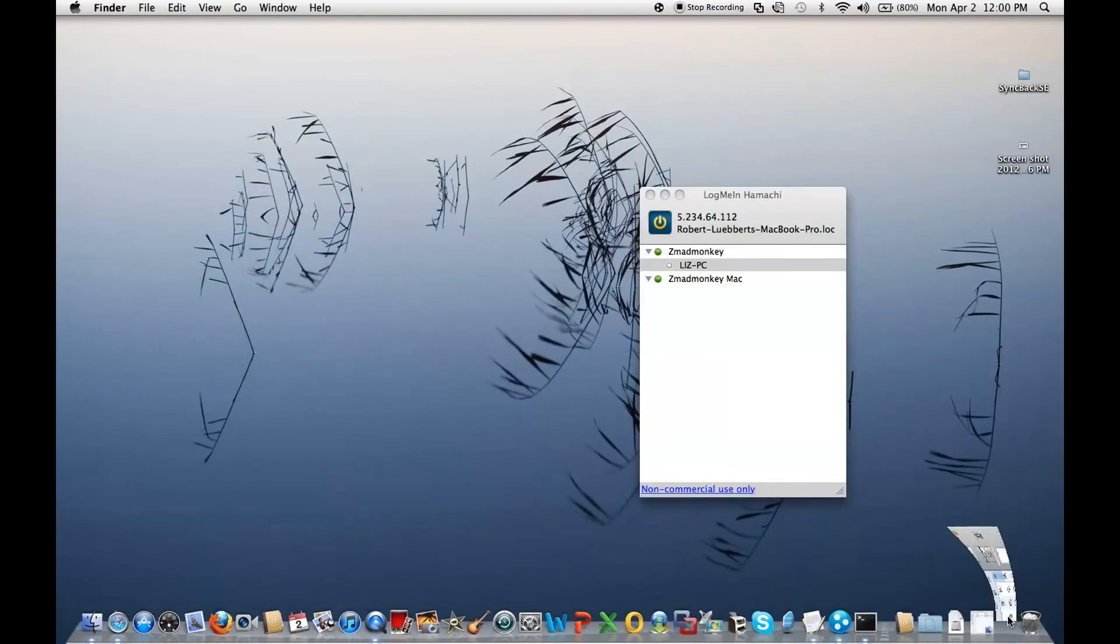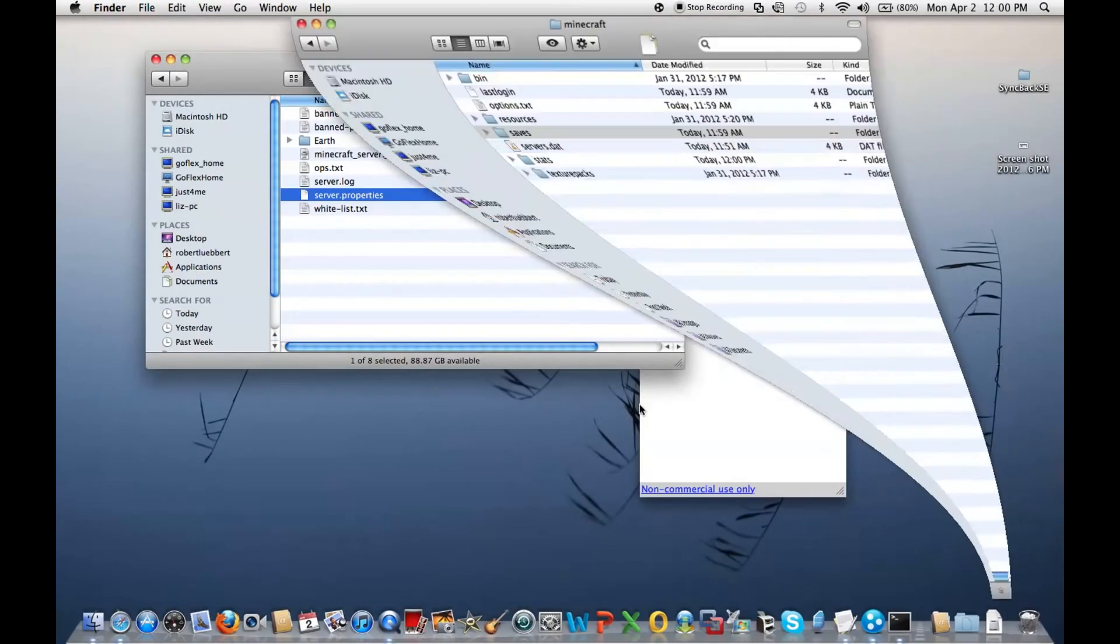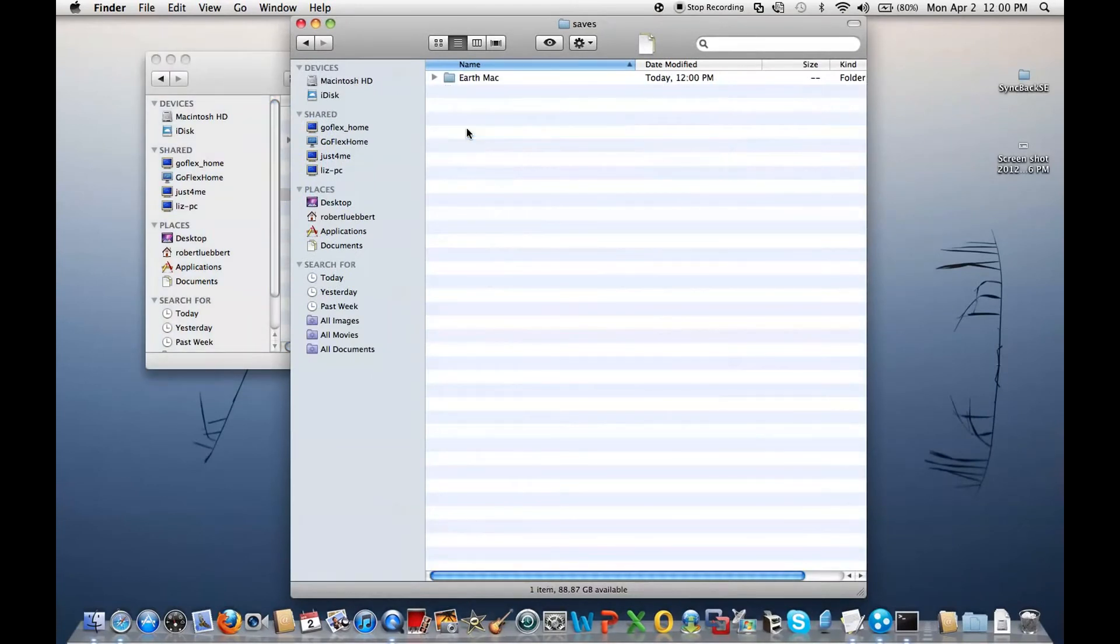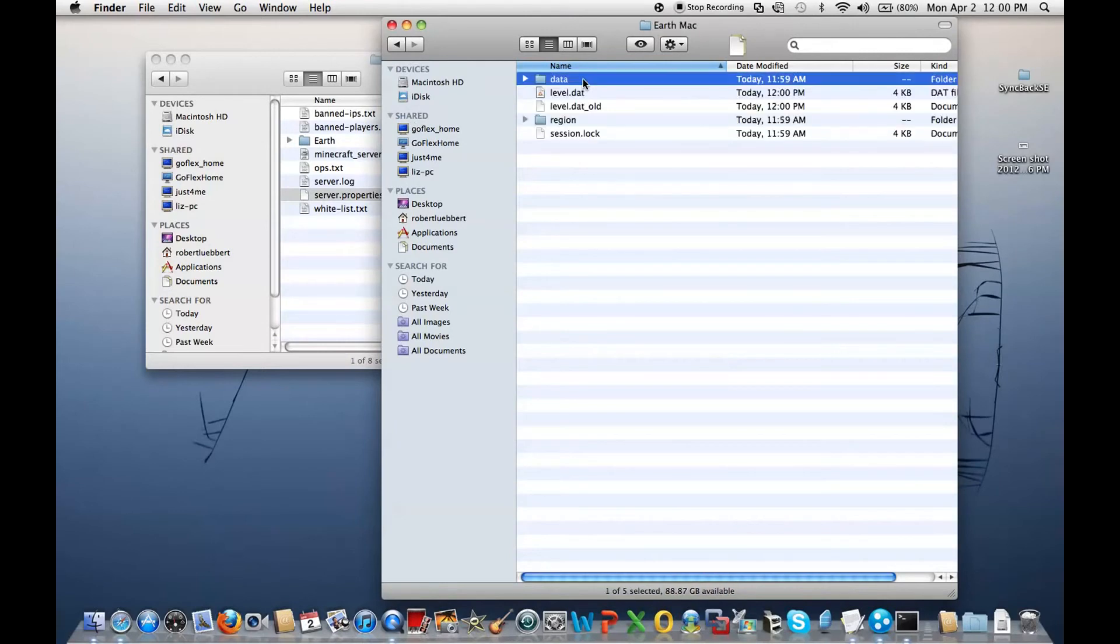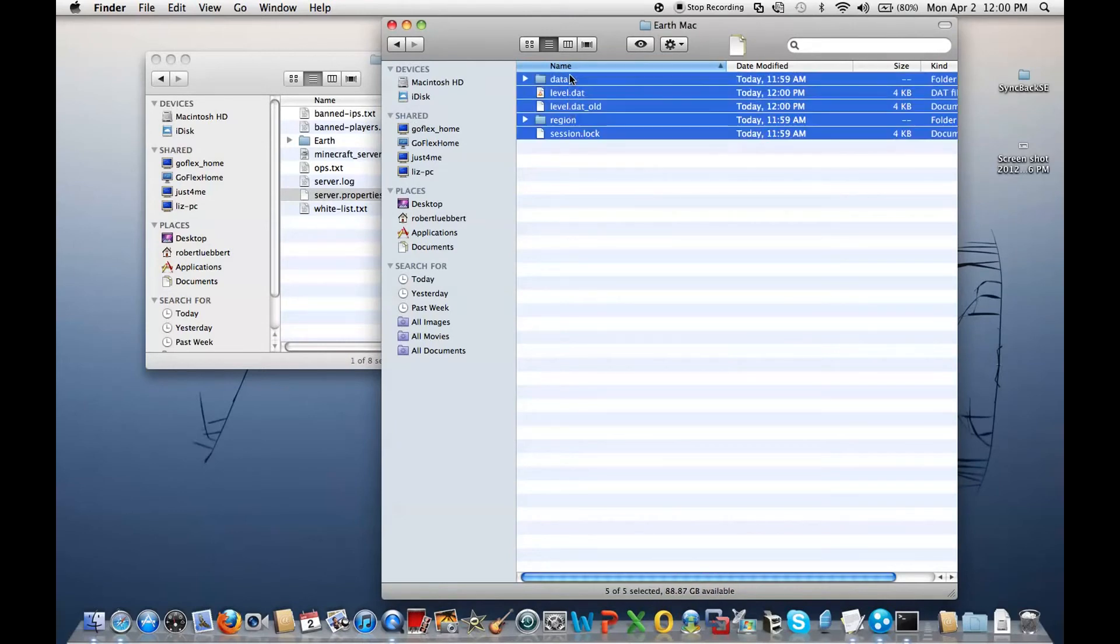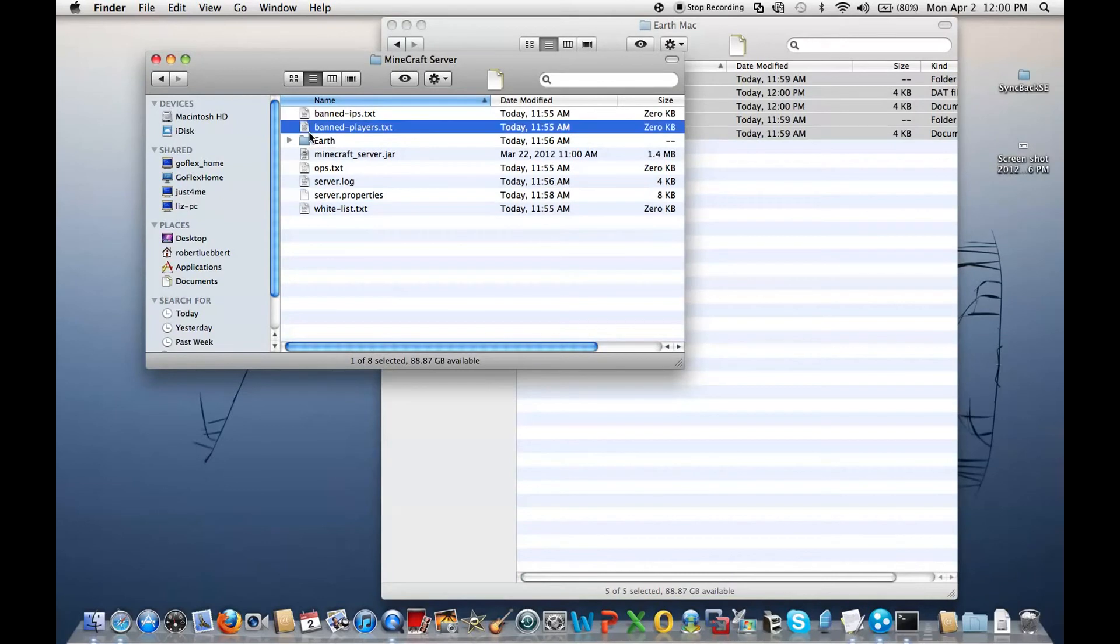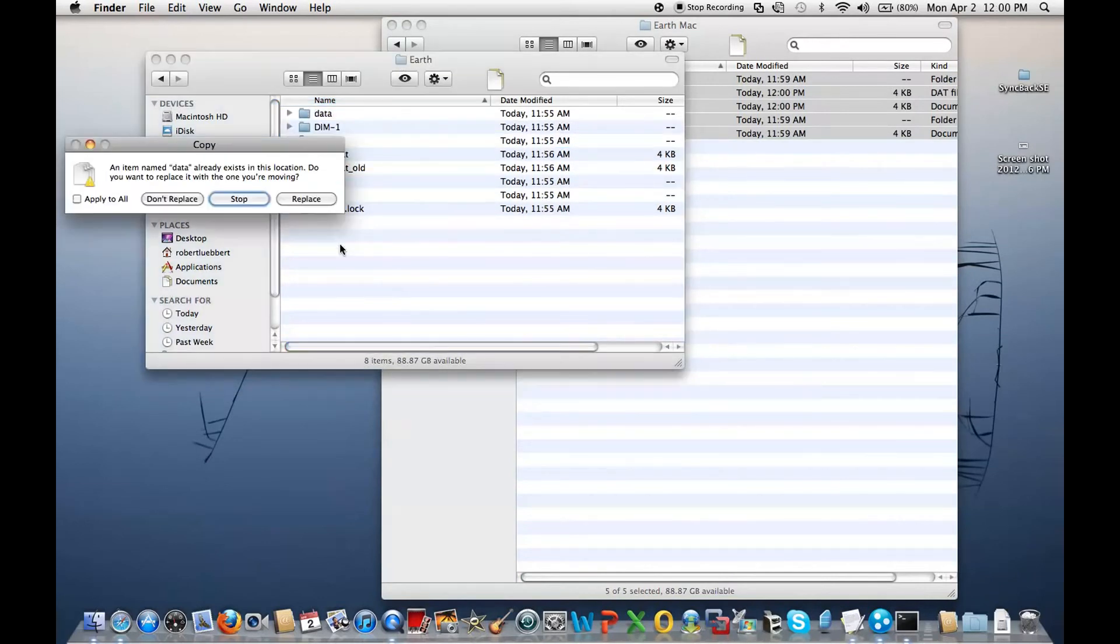Open up where the saves were. That's the server, not the saves. The real Minecraft server. I open this up. There's EarthMac. And to copy... All you do is copy all the insides. Command C. Go into Earth.